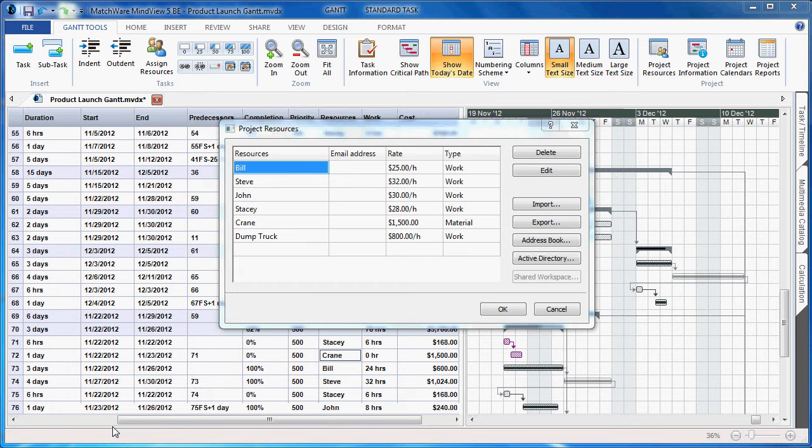In addition to human resources, MindView 5 supports material resources that you need to carry out the project. Associating a unit cost to material resources lets you track the overall cost of your project and human as well as material resources.